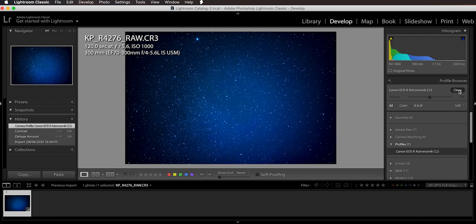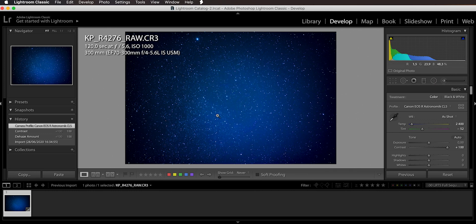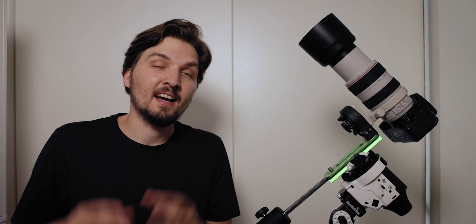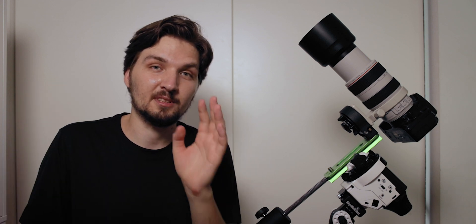I can go to color profiles. I use my Canon EOS R Astronomik CLS color profile which will shift the white balance down into the blues where it belongs with this kind of color. I have a separate video about how to take advantage of the custom color profile so definitely check them out.